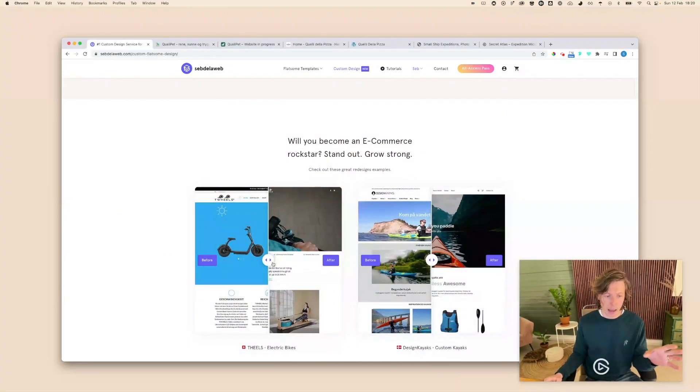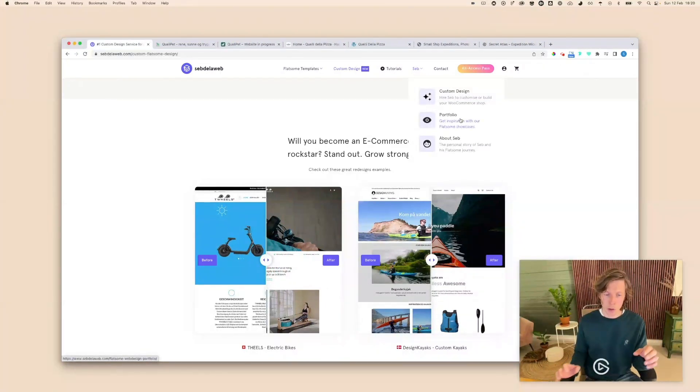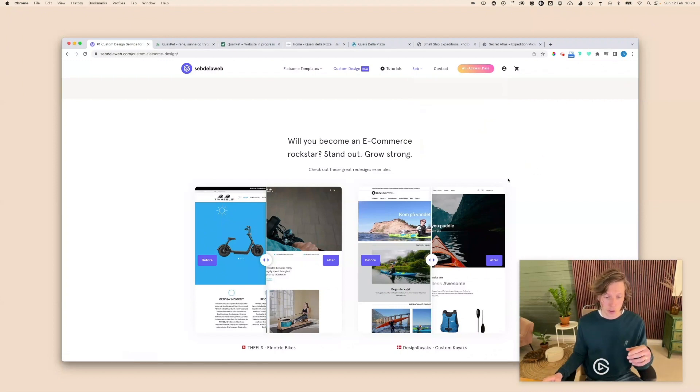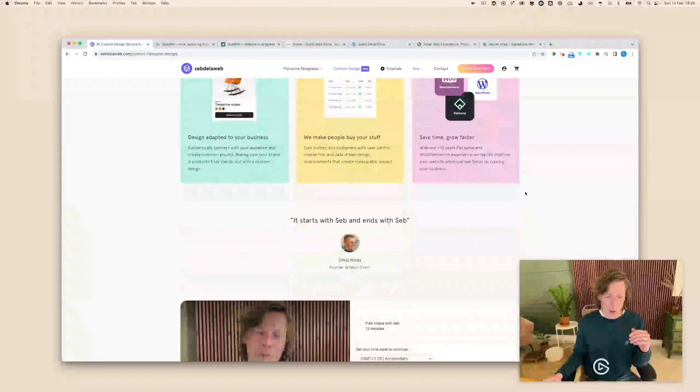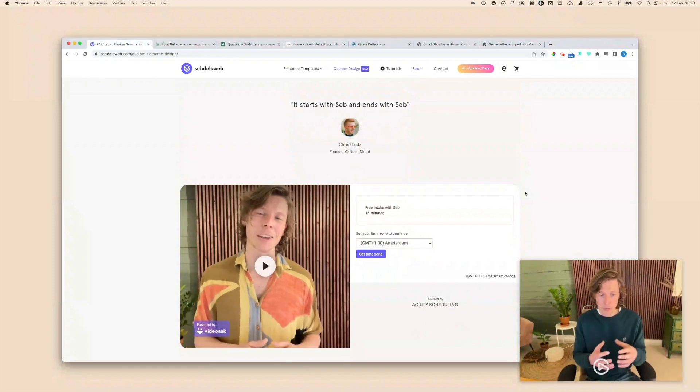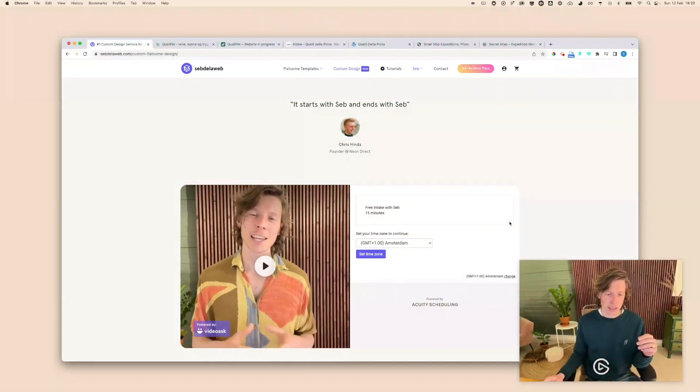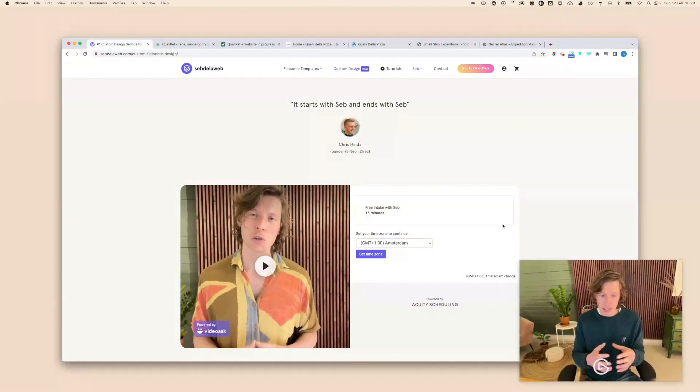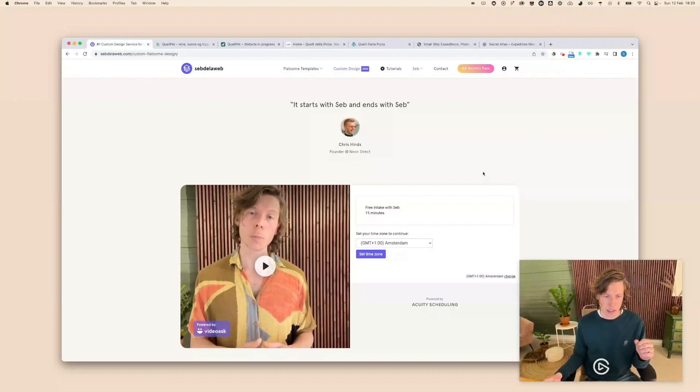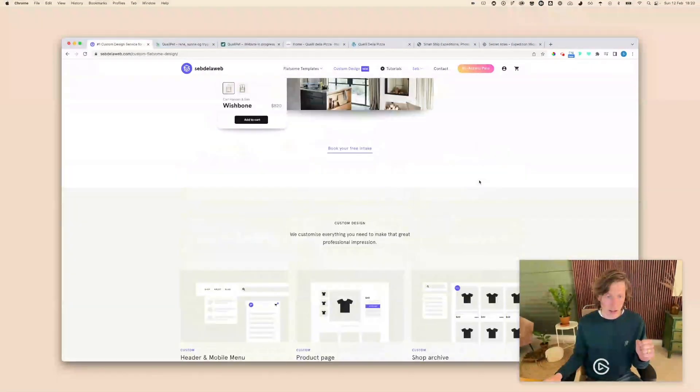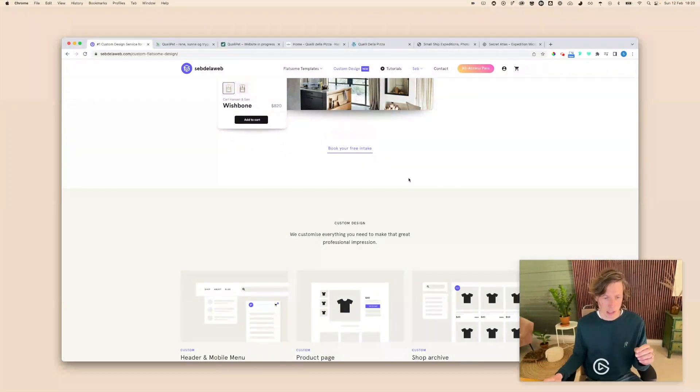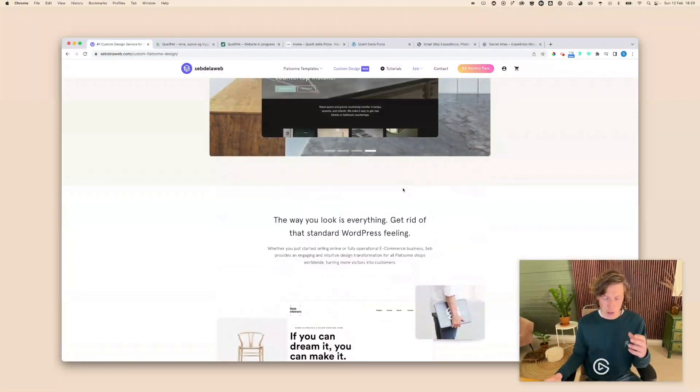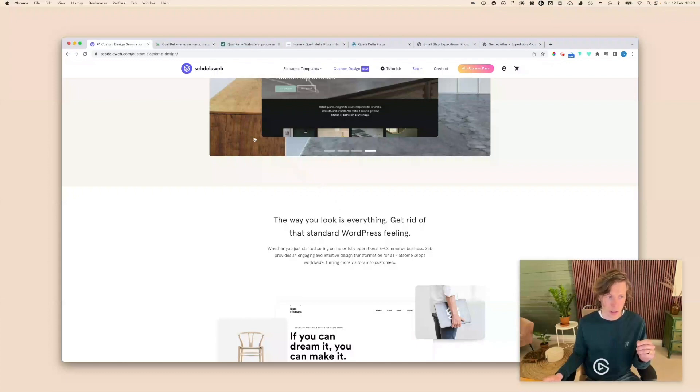You can see some before and after projects but you can also go to our full portfolio section to really see what we're capable of in terms of getting Flatsom to the next level. Also I really like to offer a free video call so you can book your free intake and I like to personally connect and see what I can do for your business. Having said that, today I'm going to go into some of our projects to see and to show you what we are really doing with these redesigns.